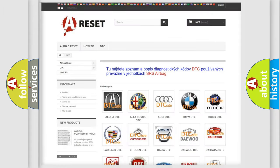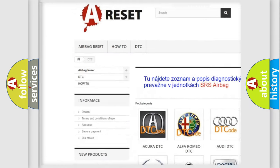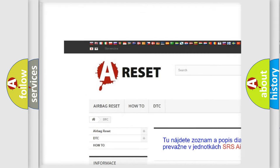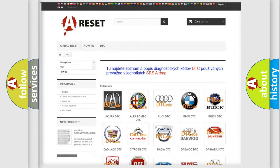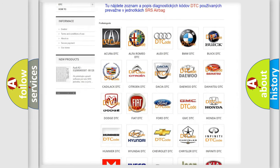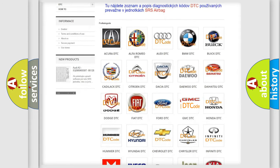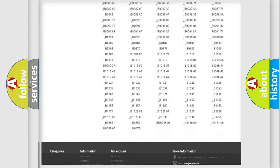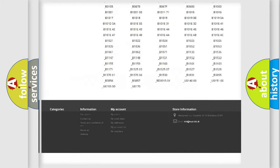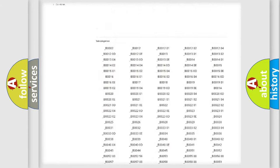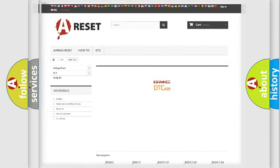Our website airbagreset.sk produces useful videos for you. You do not have to go through the OBD2 protocol anymore to know how to troubleshoot any car breakdown. You will find all the diagnostic codes that can be diagnosed in GMC vehicles, and also many other useful things.